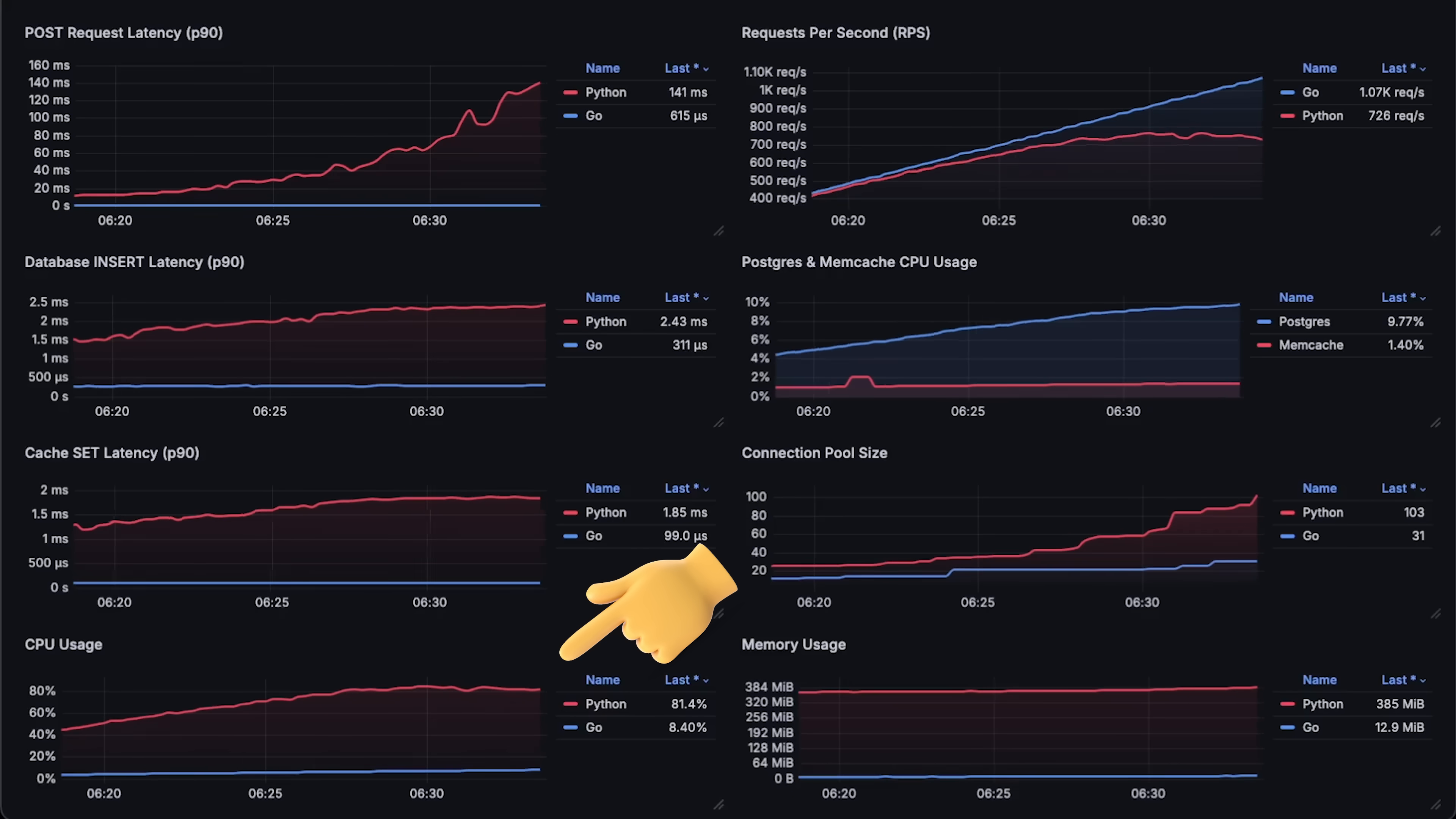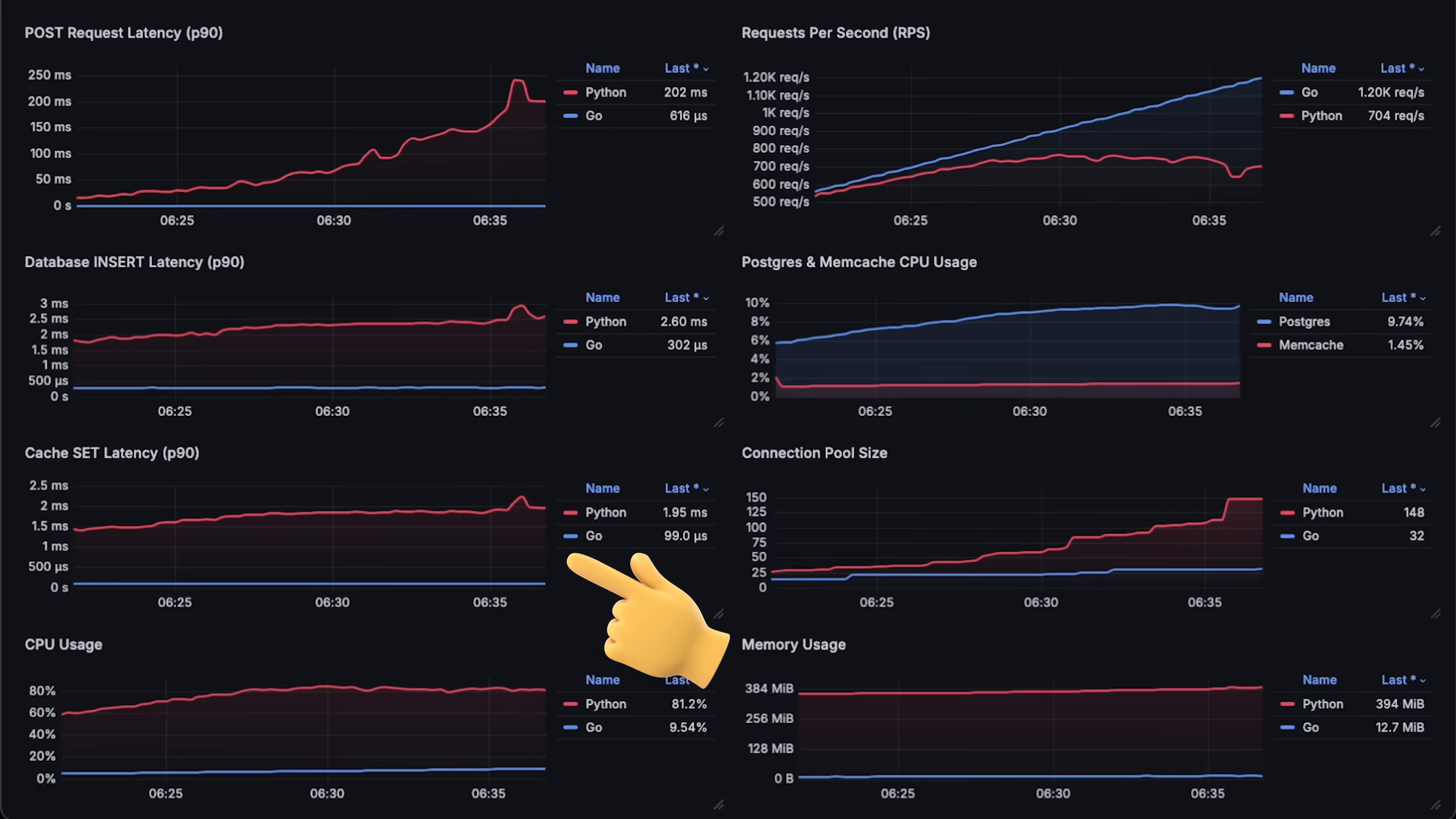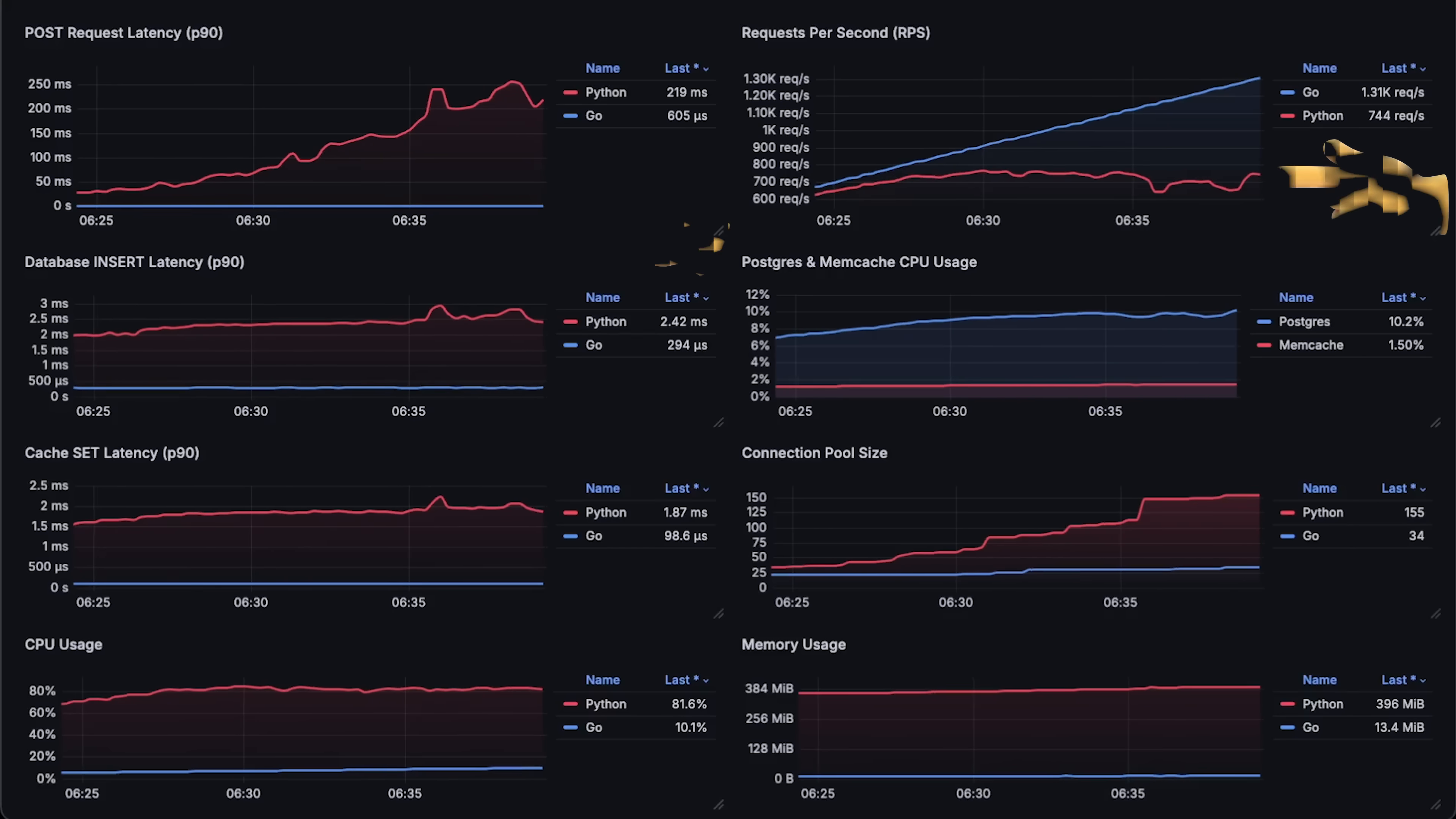Overall, in this test, Go app also performs much better. Database latency is much lower as well as cache set operations. And of course, the overall post request latency is much lower as well.